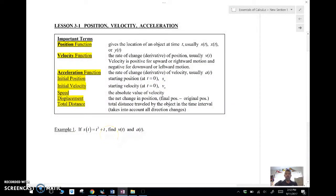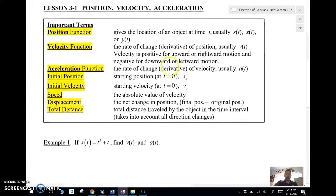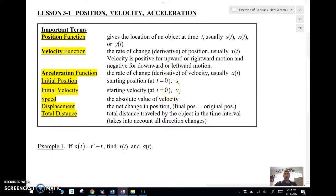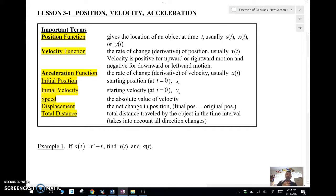Some important terms you need to know: The position function gives the location of an object at time t — usually written as s(t), x(t), or y(t). The velocity function is the derivative of the position function. If the velocity is negative, it's going up or to the right; if positive, it's going down or to the left. Acceleration is the rate of change of velocity — the derivative of the derivative, or the second derivative of position.